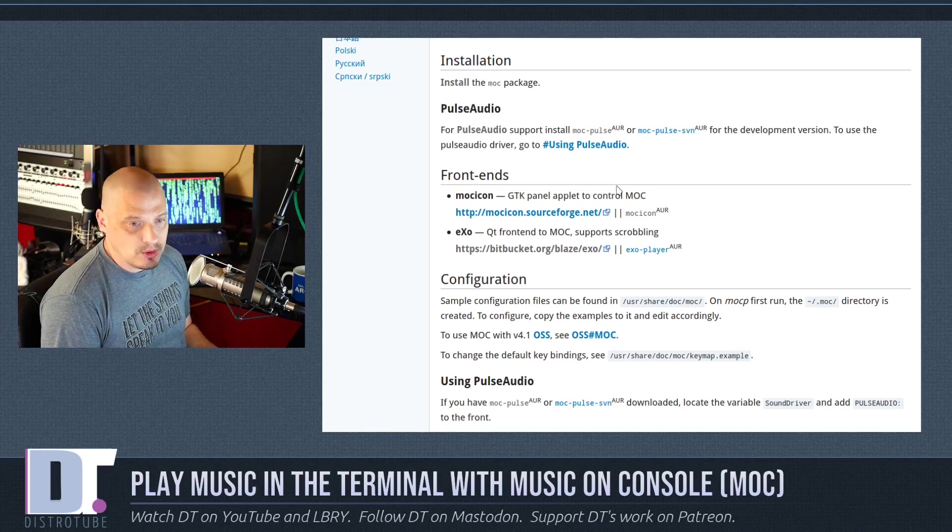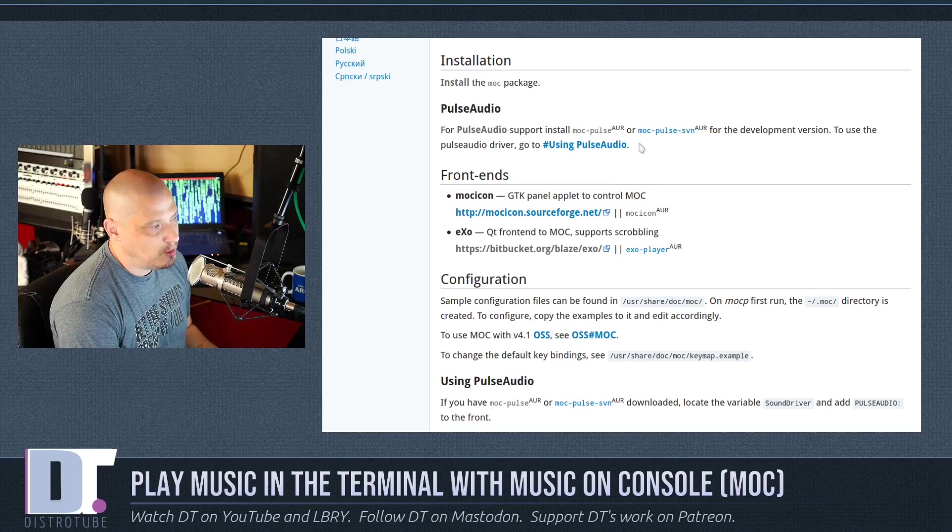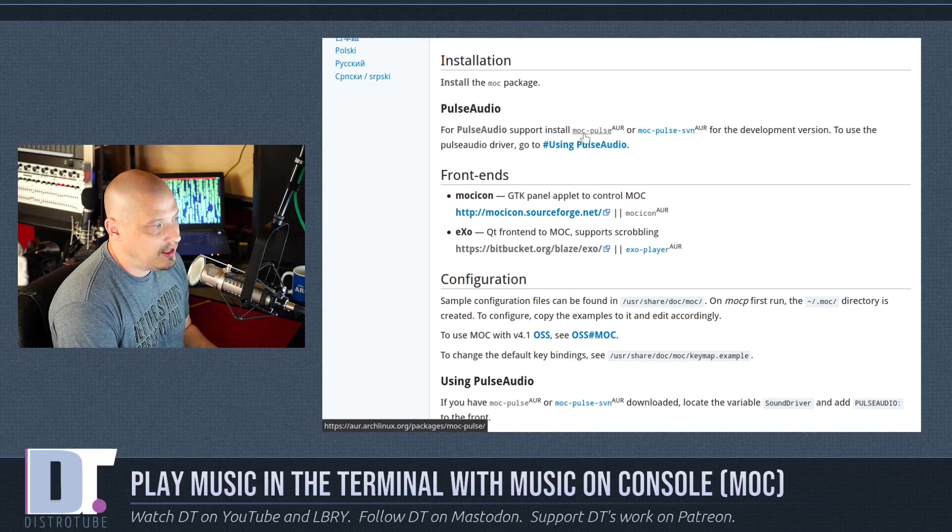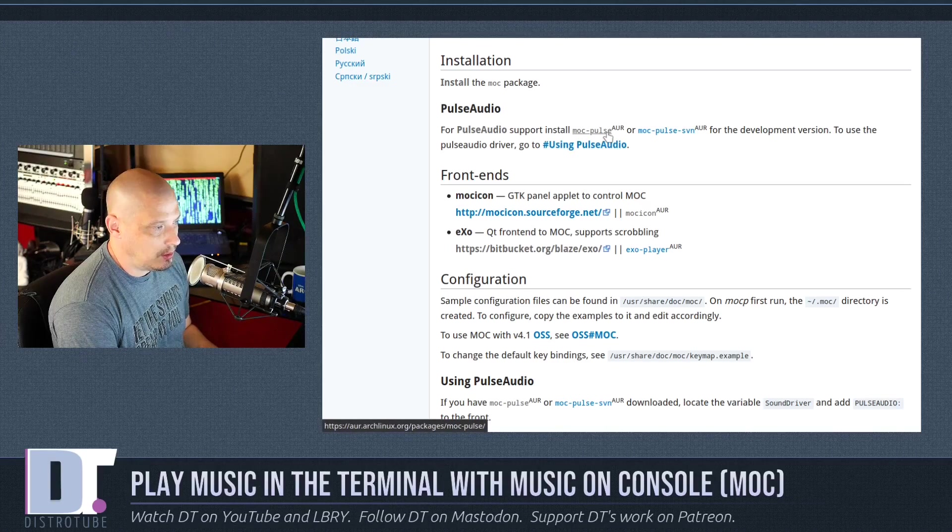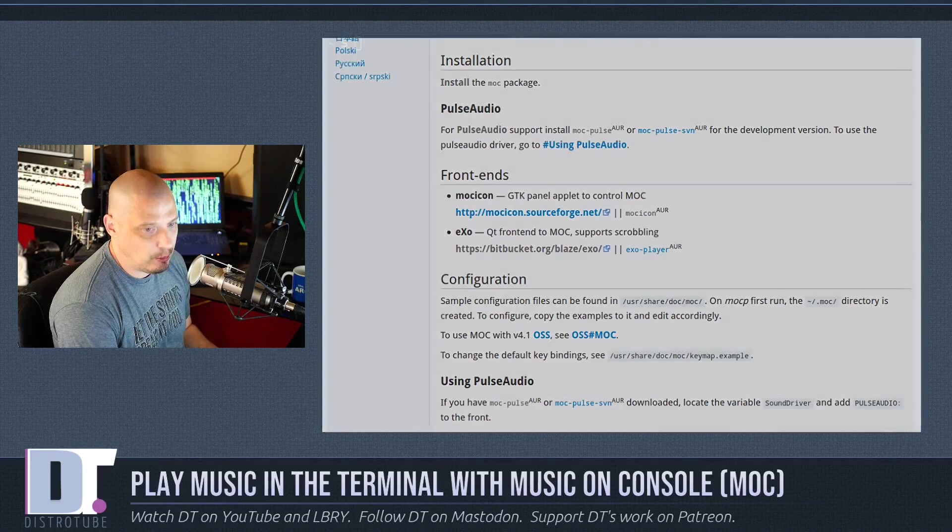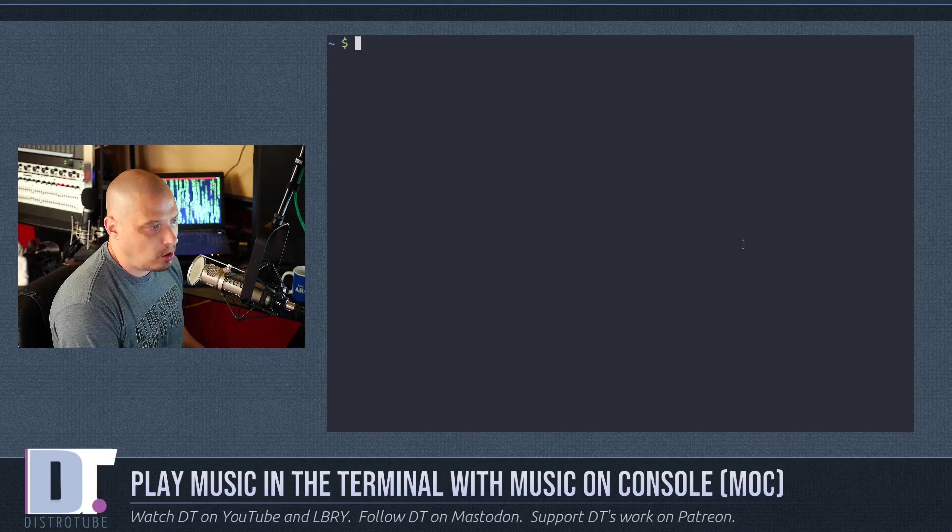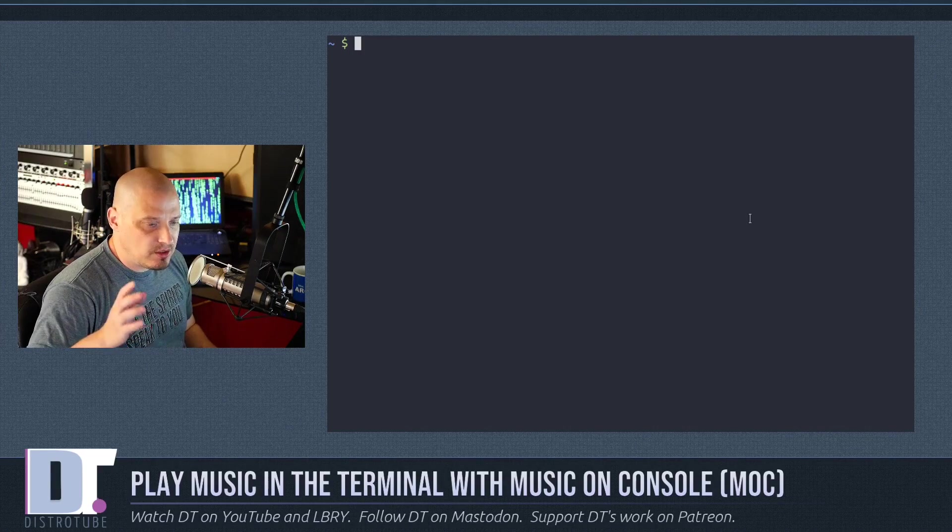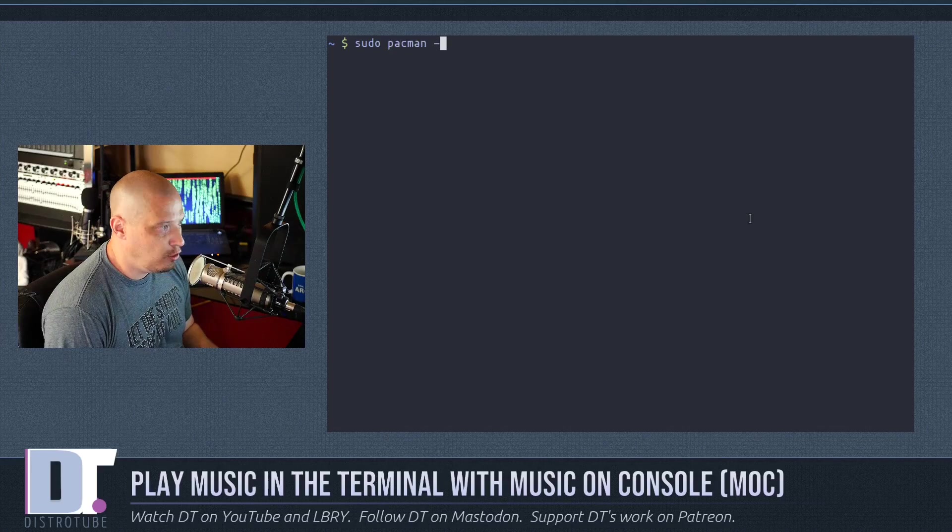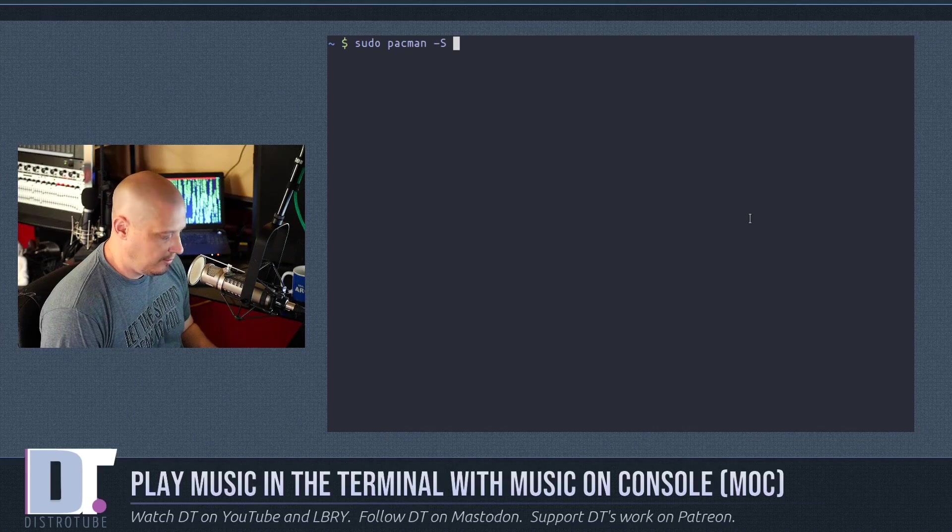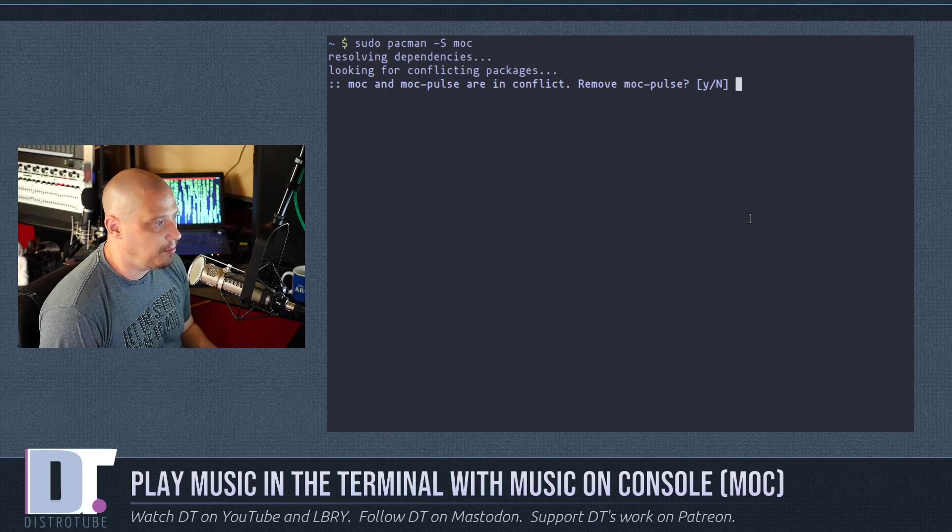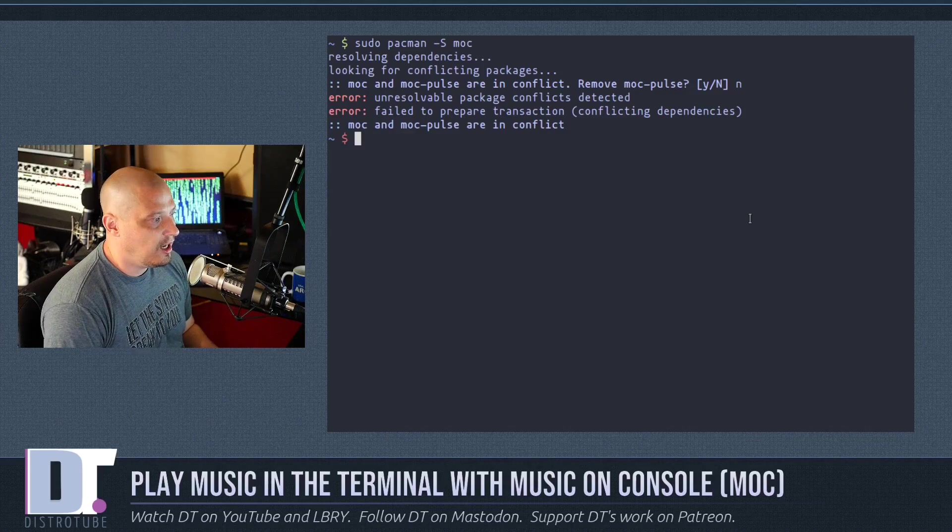If you use Pulse Audio, then the package you probably want to install instead is moc-pulse, and that is actually in the AUR, not in the standard Arch repositories. So, if you were a yay user, you didn't have Pulse installed, then sudo pacman -S moc-pulse would be the package that you want to install.